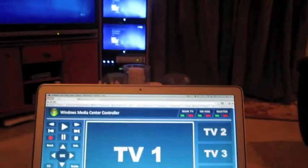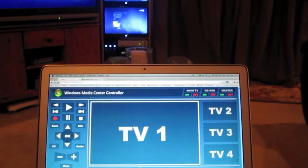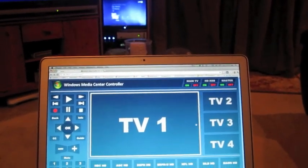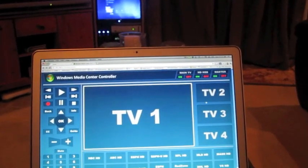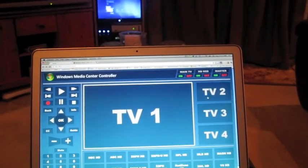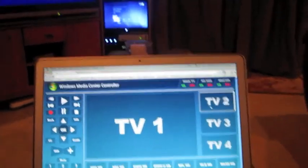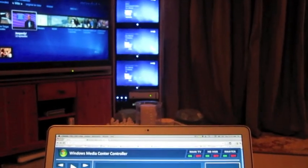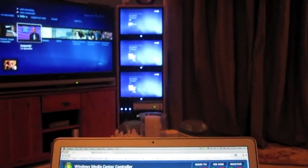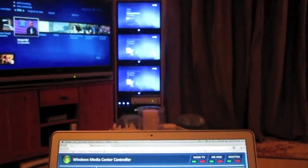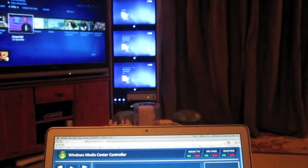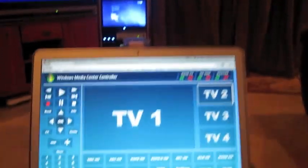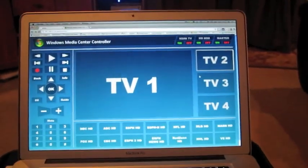And basically, that control, there's an active TV, so if I wanted to control over on TV2, now the commands, you can kind of see, will be moving TV2 rather than moving TV1 and its menus around.